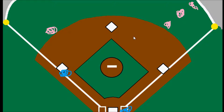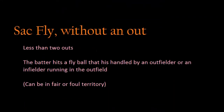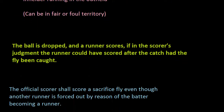While on the topic of unusual sacrifice fly plays, the rules make one more comment about this situation. The second part of the rule states that if the ball is dropped, the official scorer shall score a sacrifice fly even if another runner is forced out because the batter has become a runner.